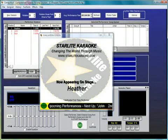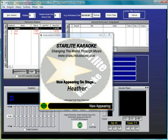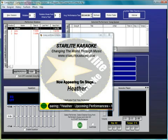CompuHost computerized karaoke hosting solution is a registered trademark of Envision Software Solutions and I am in no way affiliated with Envision Software Solutions.